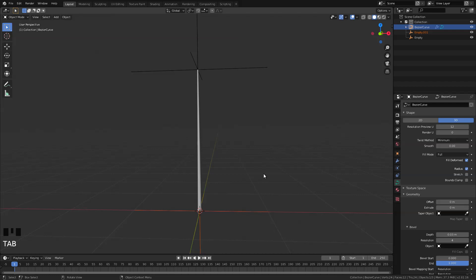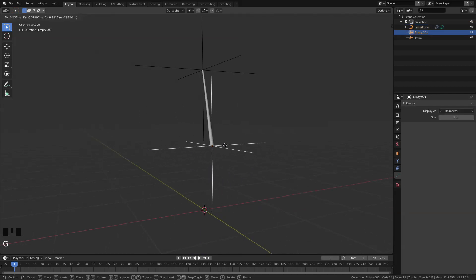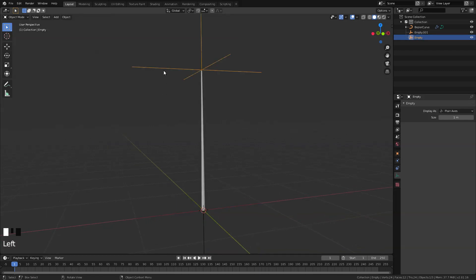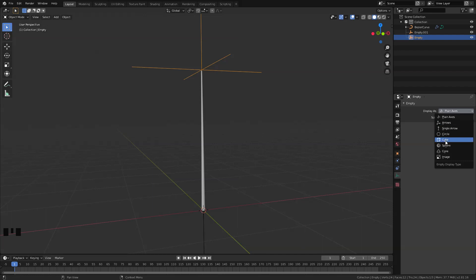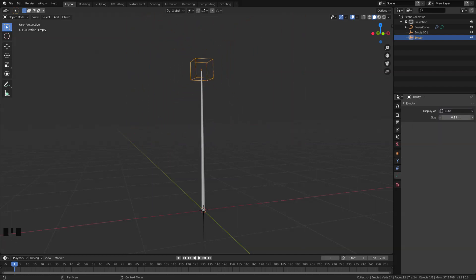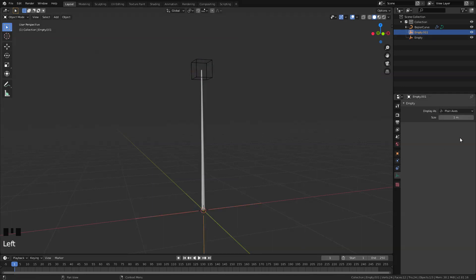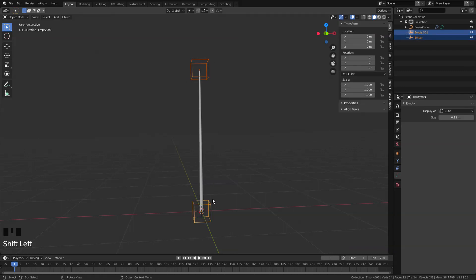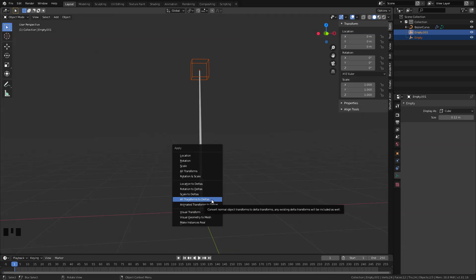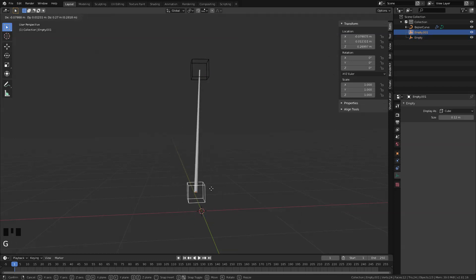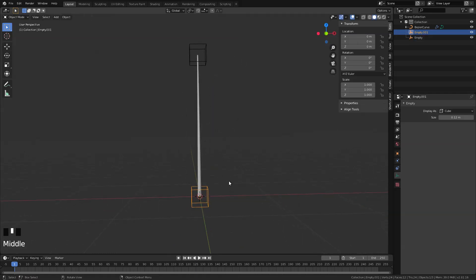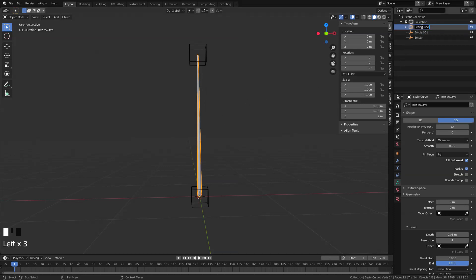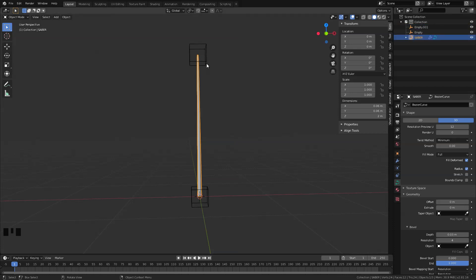Let's select our curve again and add in another hook, so press Ctrl H, hook to new object, and tab back to object mode. If you want, you can change the appearance of our control — I'm going to select cube and shrink the size down to about 12. Do the same for the other one and let's zero out the transform values by selecting both, pressing Ctrl A and selecting all transforms to deltas. Don't forget to rename our curve — in this case I'm just going to rename it to 'saber' — and rename the empty controls as well.